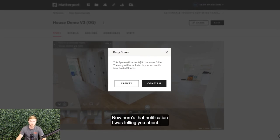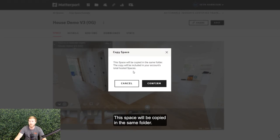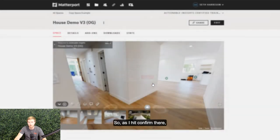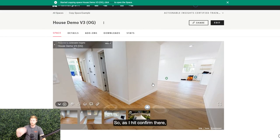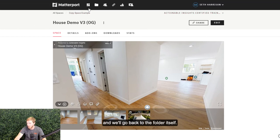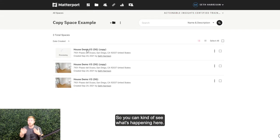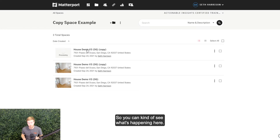Now here's that notification I was telling you about. This space will be copied in the same folder. The copy will be included in your account's total hosted spaces. So as I hit confirm there, and we'll go back to the folder itself so you can kind of see what's happening here.